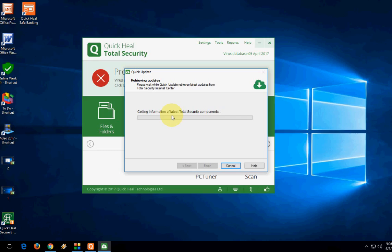So this is the way to download and install the latest version of Quick Heal on your PC, like Windows 10 or Windows 8 or Windows 7, whatever PC you are using.